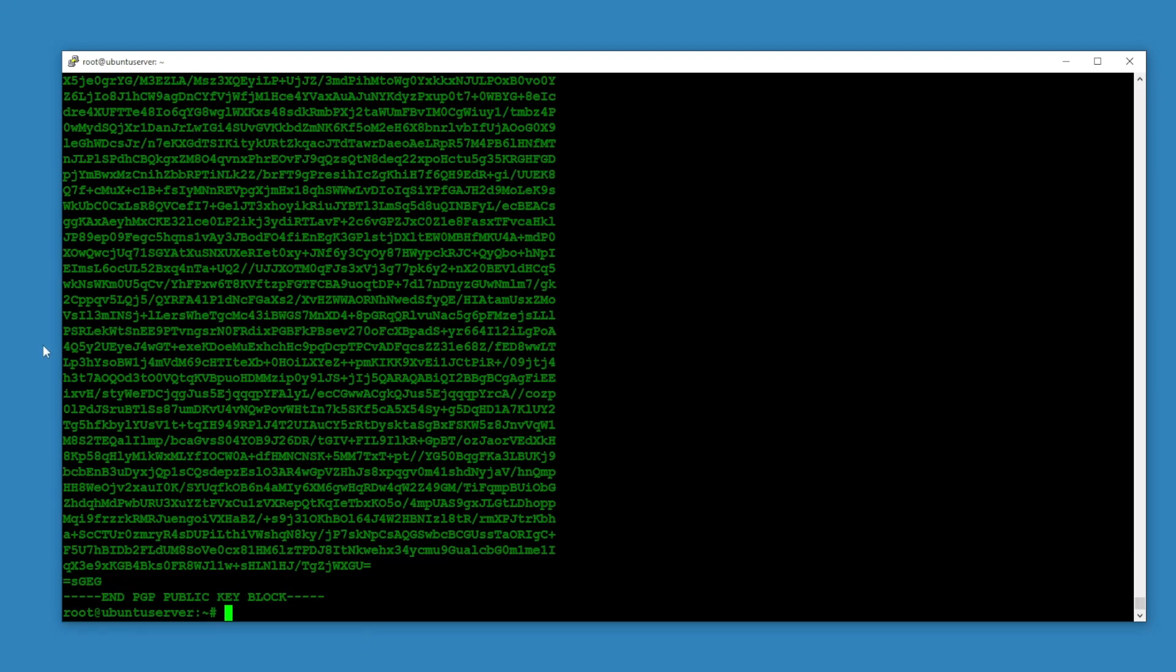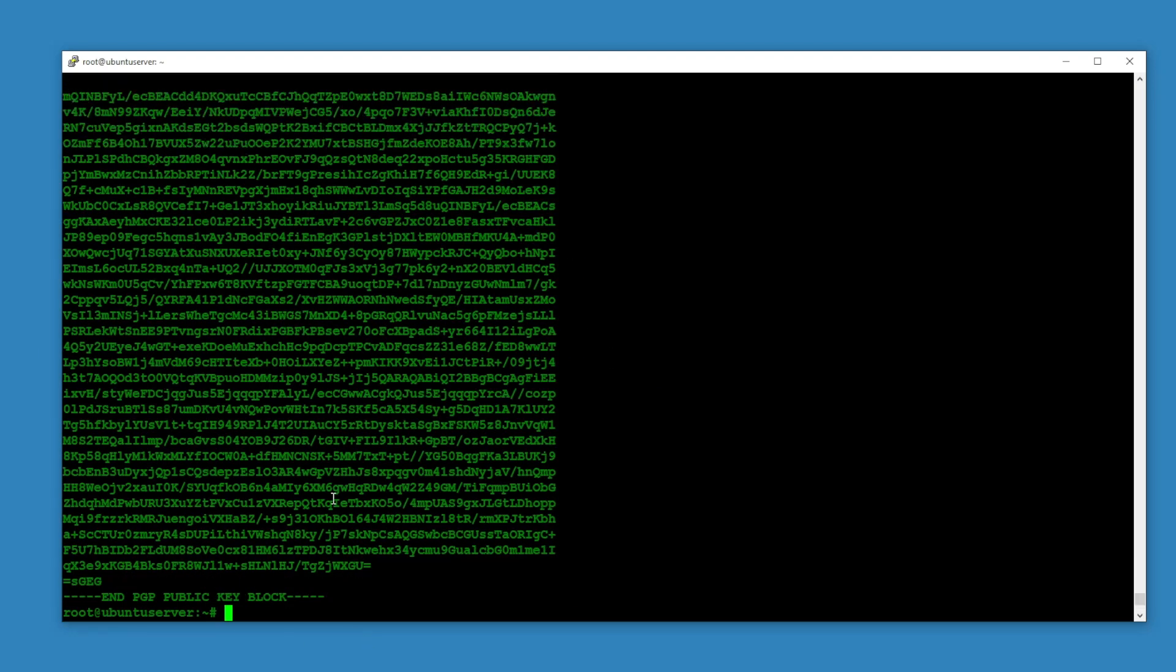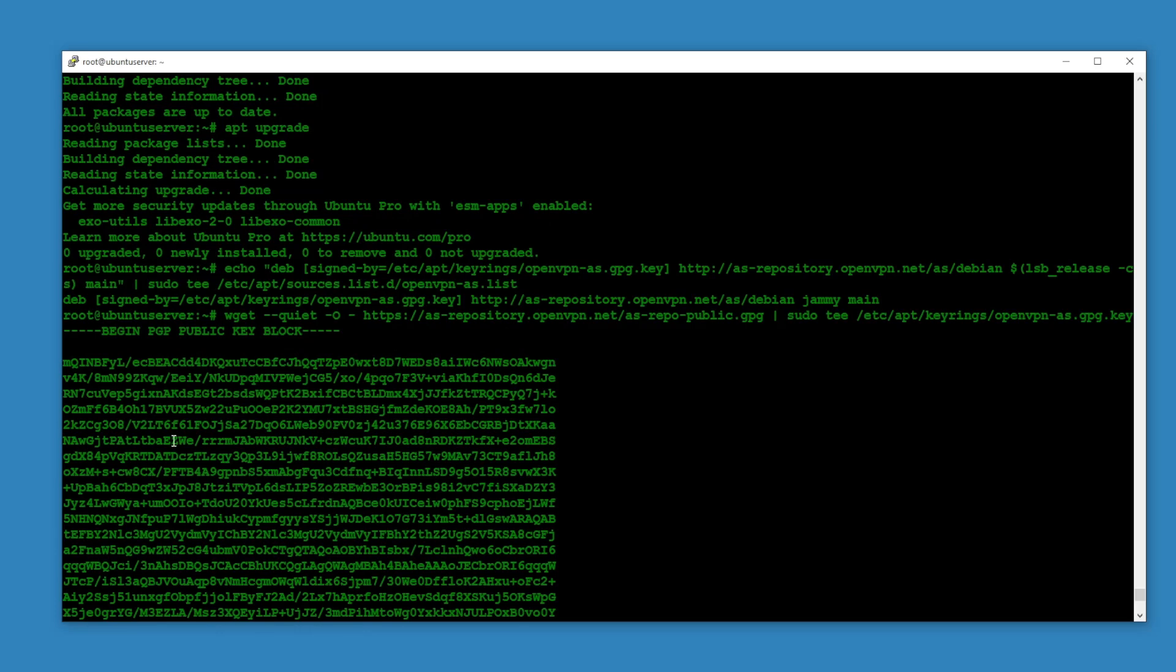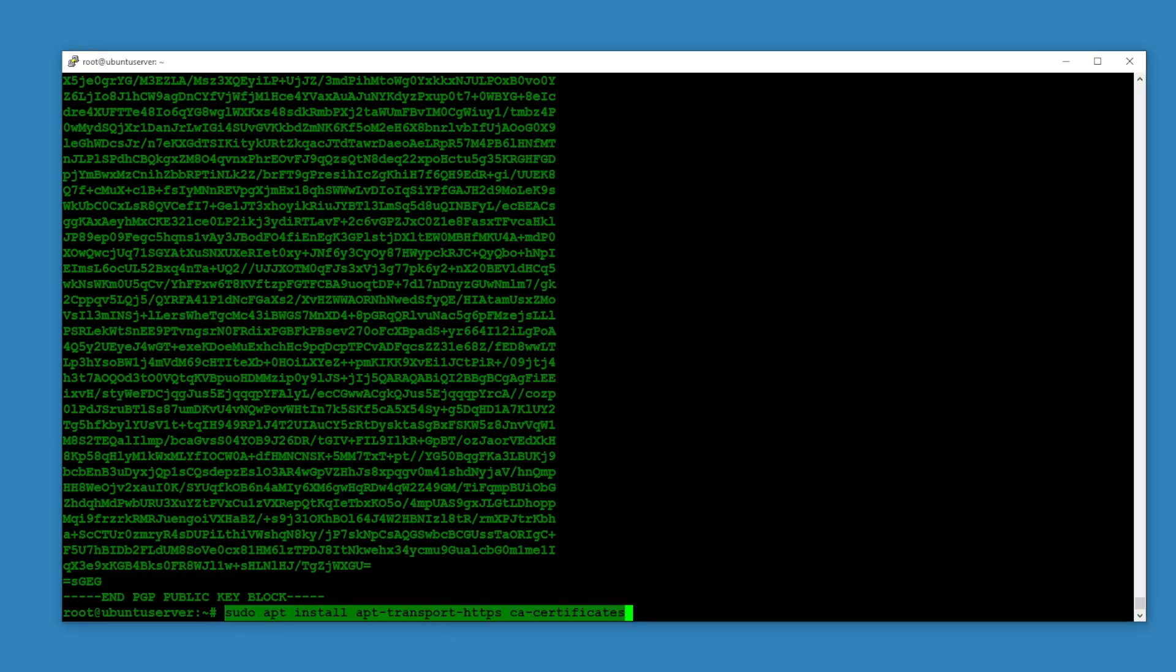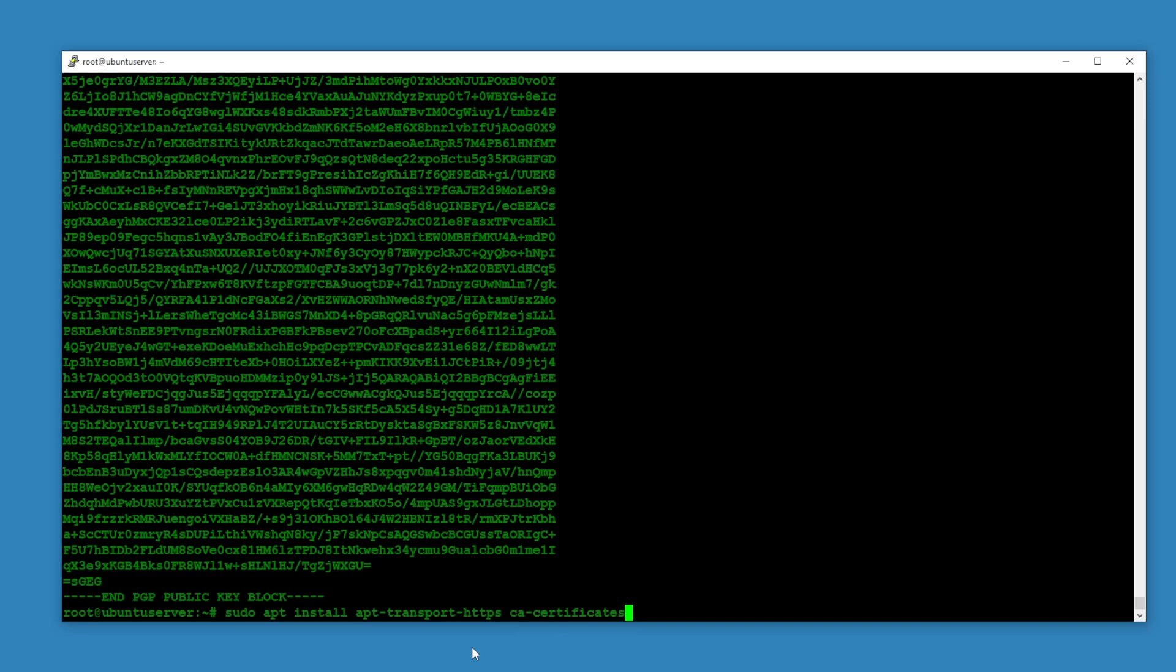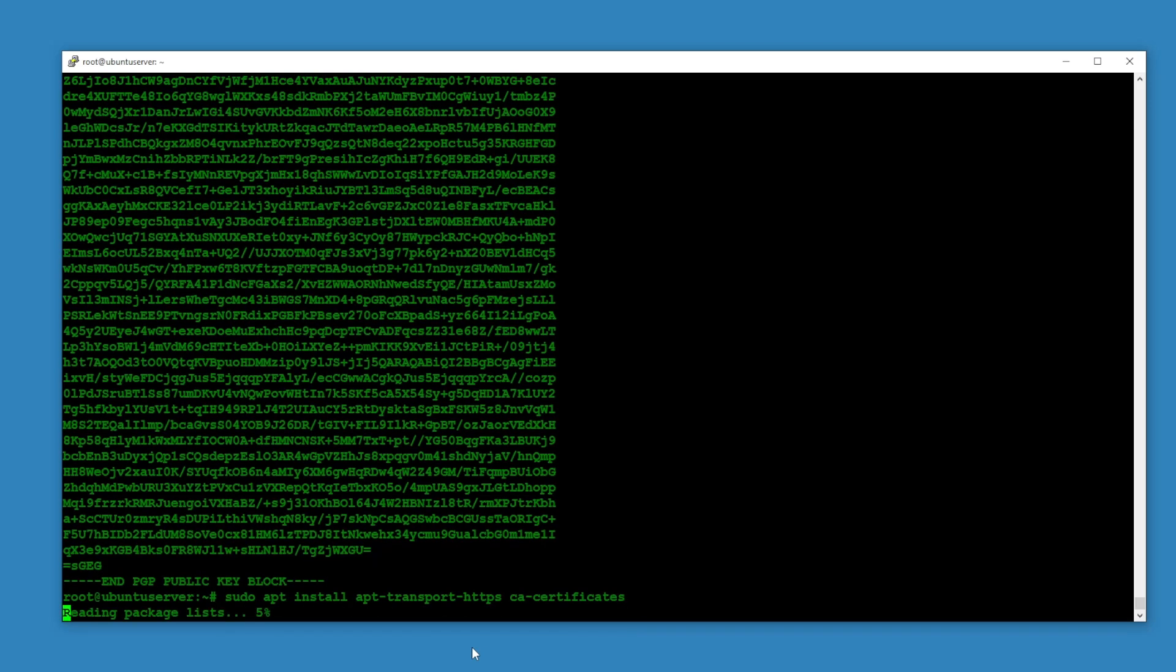Hit enter. Now we can see we have this key. And the third thing is going to be installation of certificates, CA certificates. You can consider this the SSL certificate creator: apt install apt-transport-https ca-certificates.